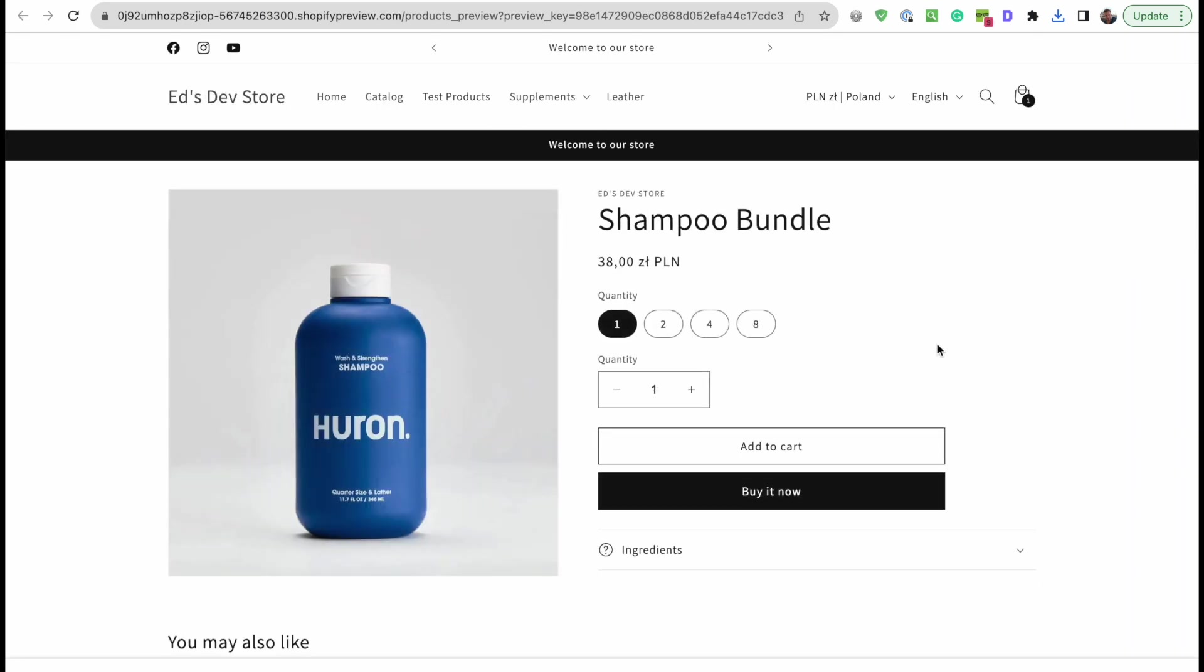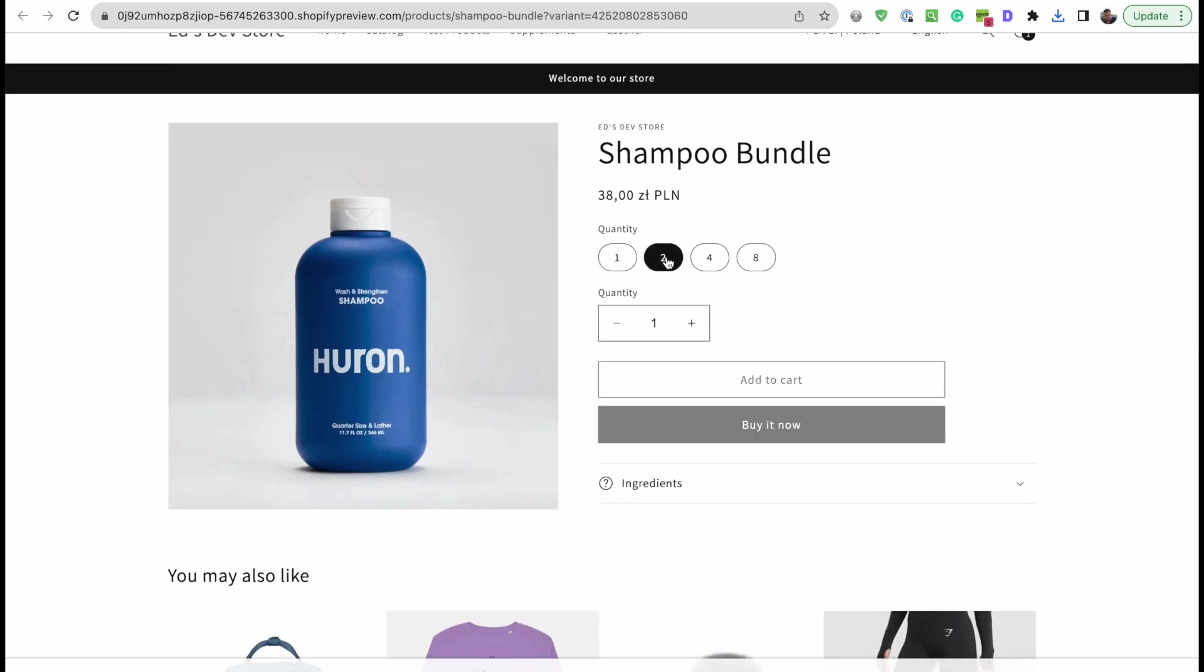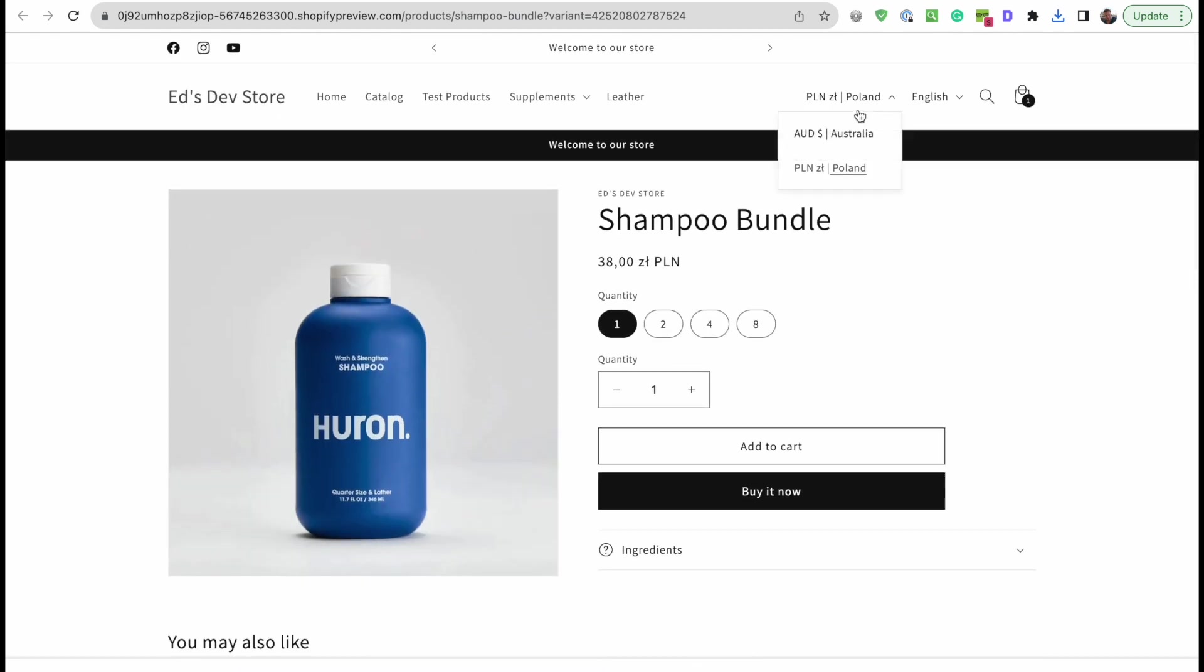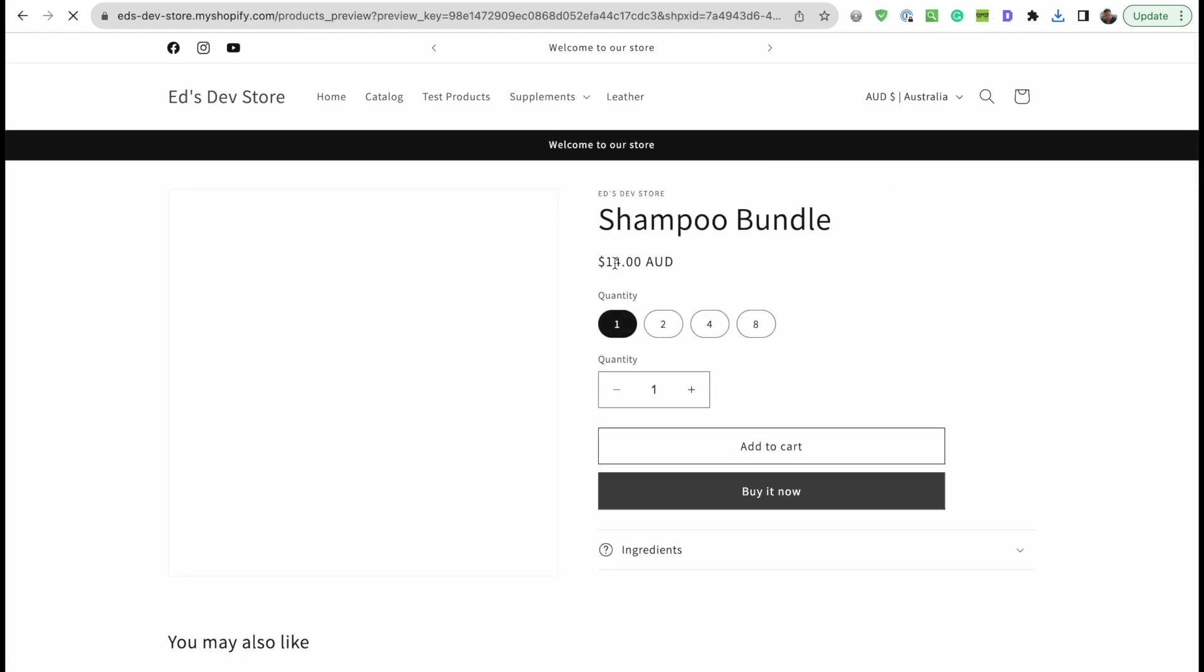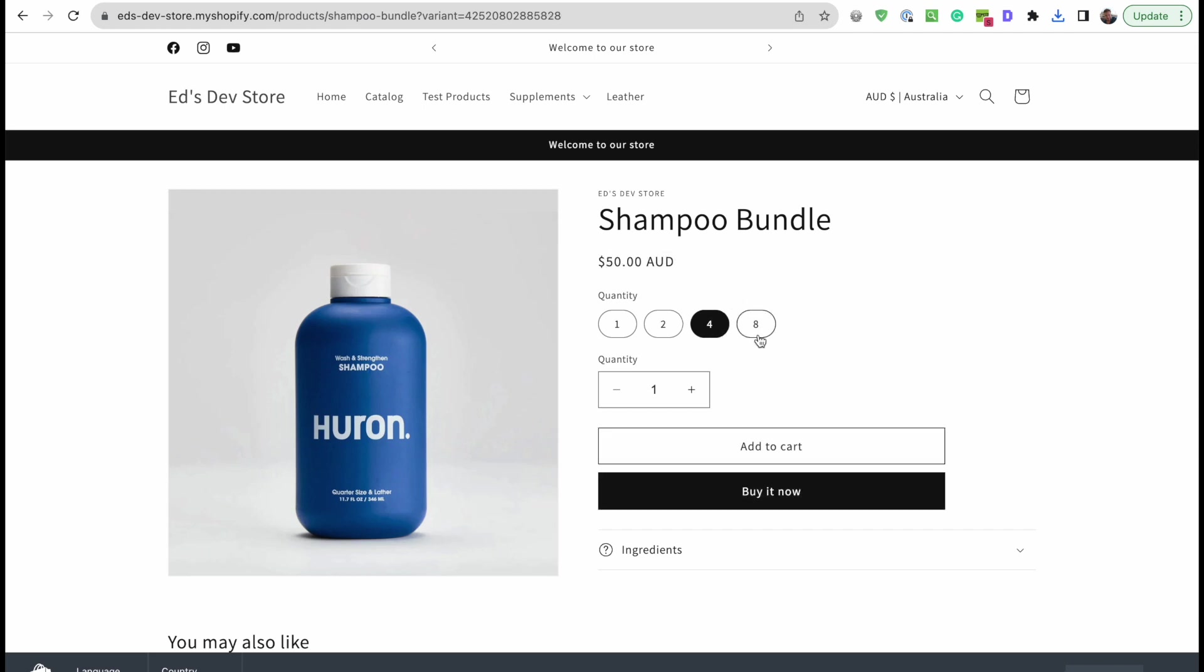So the image is added, the prices are changed, and let's see what that looks like. There we have a shampoo bundle and these look exactly like variants, don't they? Let me change that to dollars so you can see the proper prices that I set. So twenty-five for two, fifty for four, and one hundred for eight. So it looks exactly like variants, but this is actually a bundle of the original product.